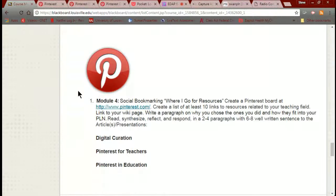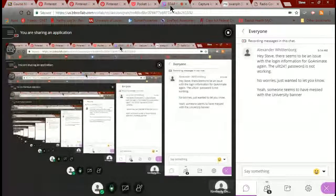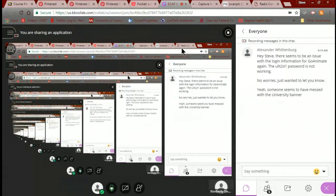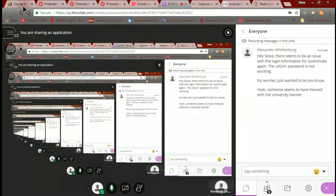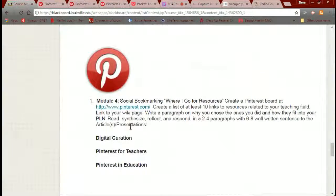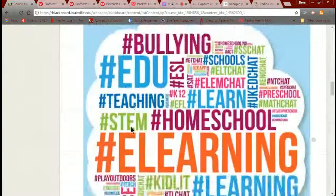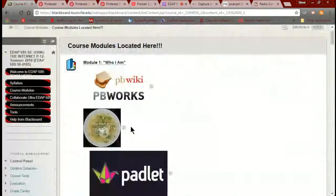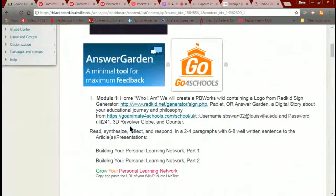Remember I warned you when we started this — this is going to be the easiest class you ever took. I'll pop back over here, and while we're all here let's go back and deal with the GoAnimate thing.